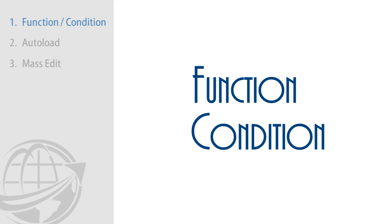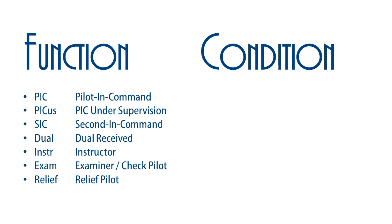The difference between function and condition time is that function time is your function time on board the flight deck. This can be pilot in command, second in command, or other functions like copilot, instructor, or check pilot.